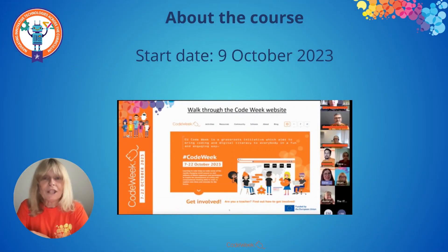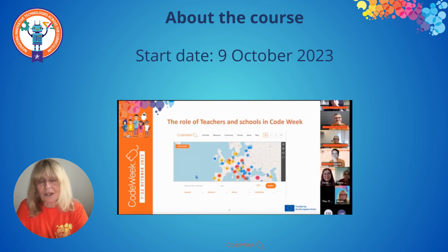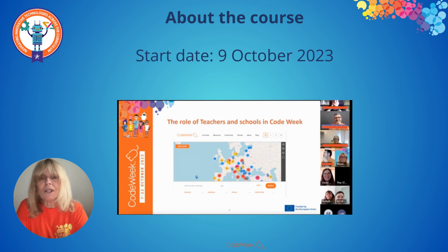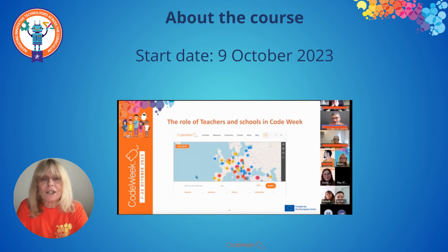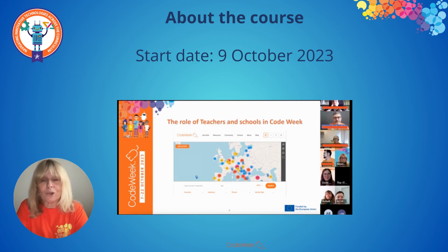The MOOC Navigating Innovative Technologies Across the Curriculum will start on the 9th of October 2023. During the course, you will also have the opportunity to connect with other educators from around Europe and beyond, sharing your experiences and best practices for integrating technology in the classroom. We will organize live events where you can meet industry experts and other educators who will help you in your learning journey.